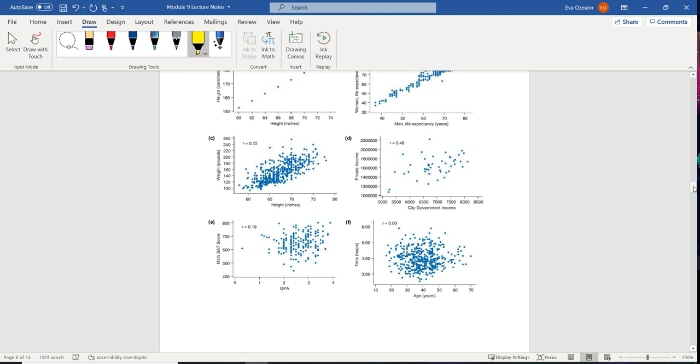All right, when we have something like a shotgun blast, like your age versus how long you spend in traffic, that's going to have a correlation coefficient of 0 because they're not related at all.